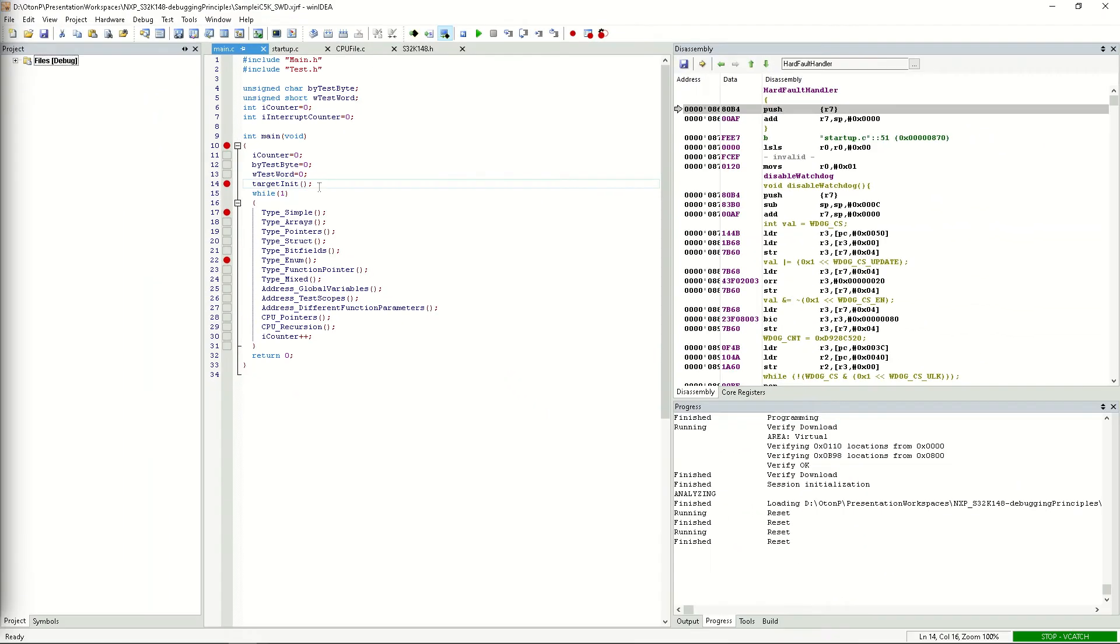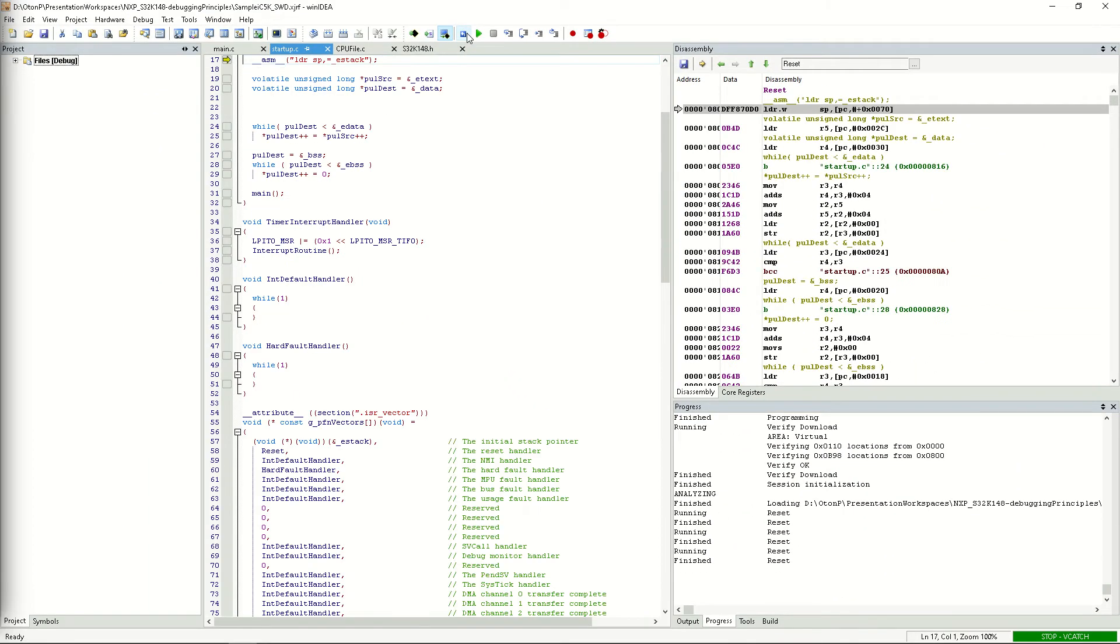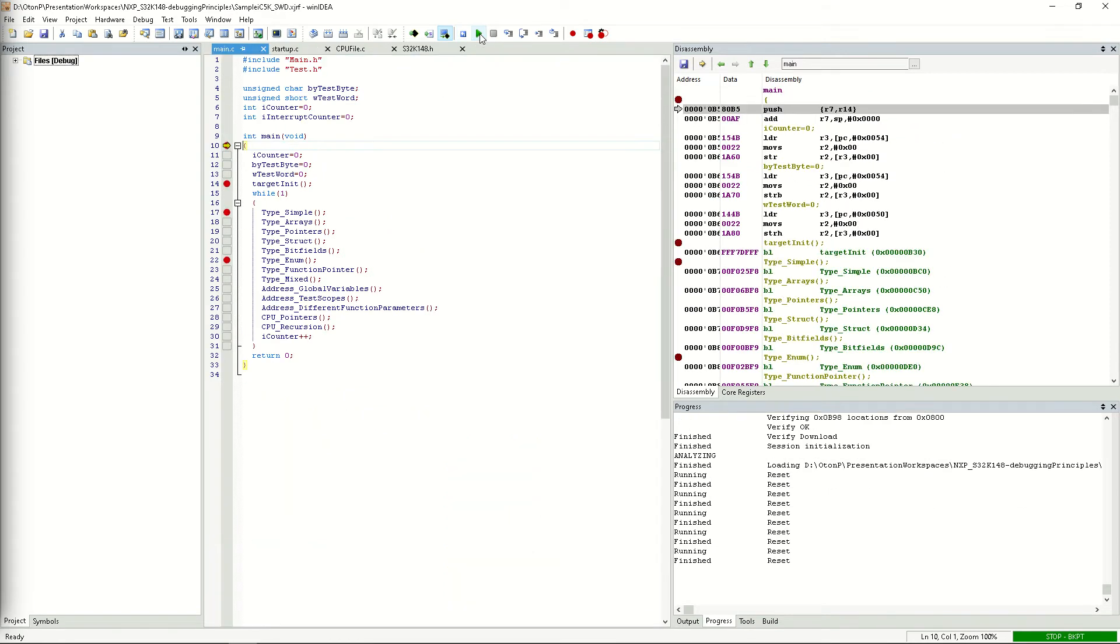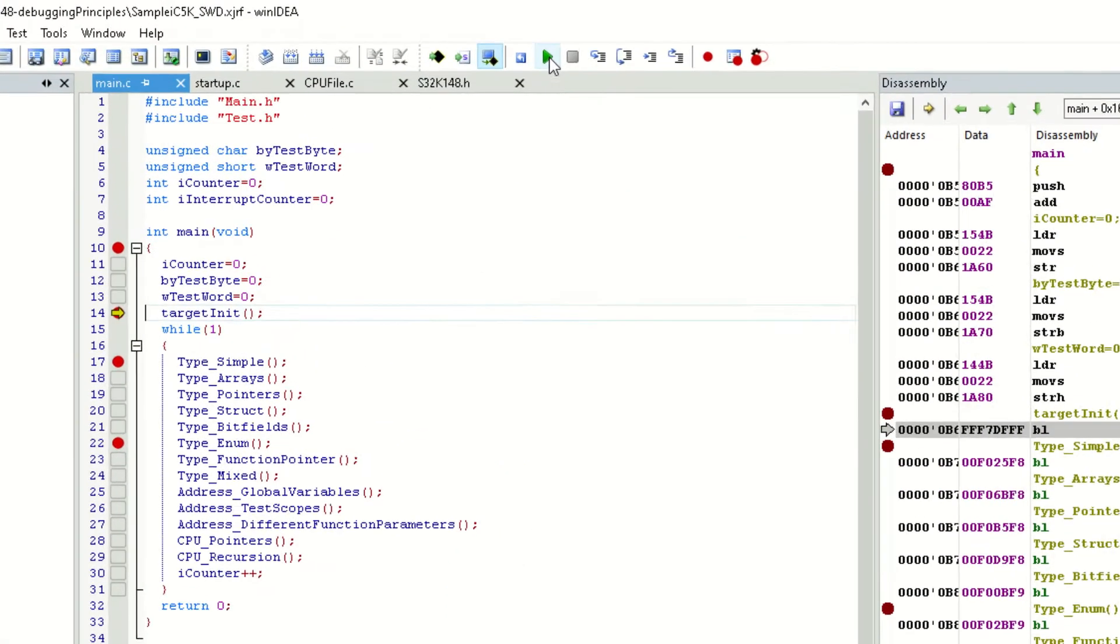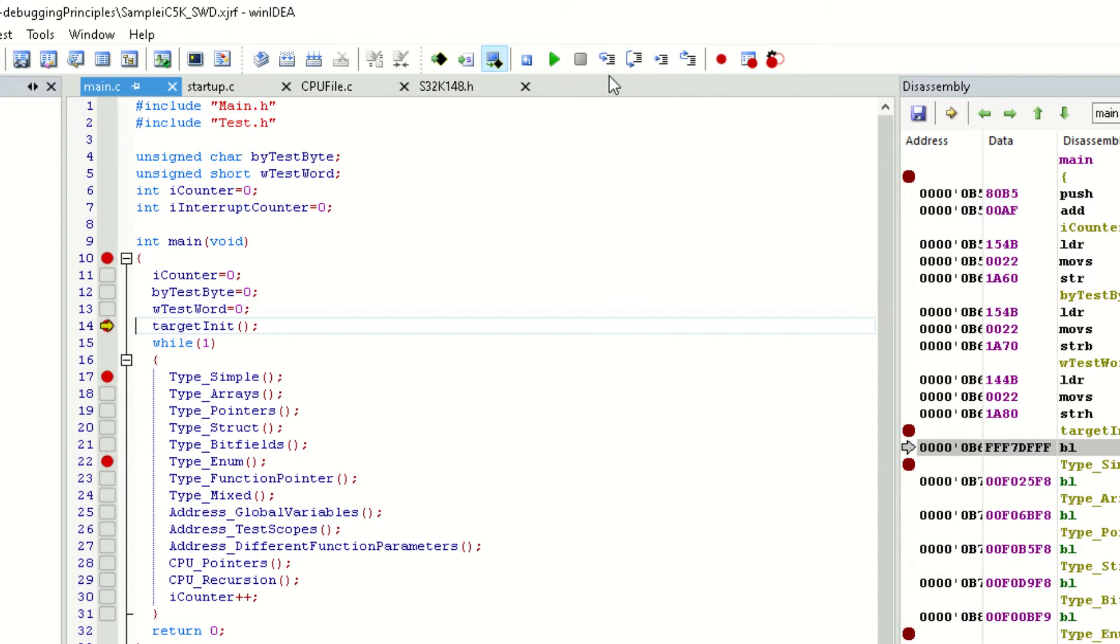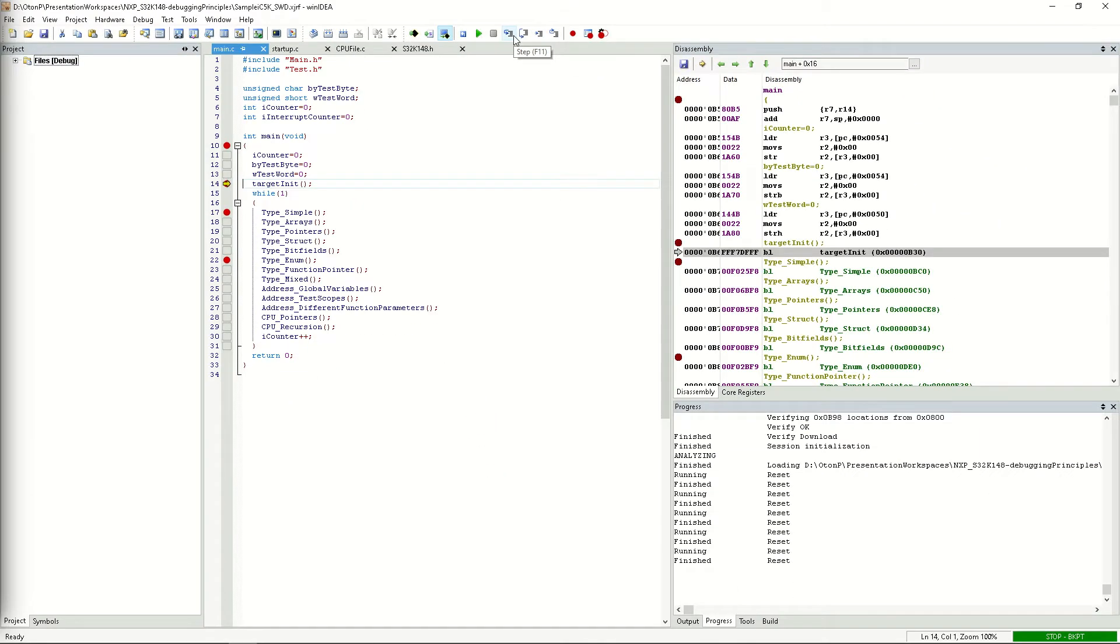Let's take a look at what happens inside the target init function. We'll reset the CPU and stop just before the function.